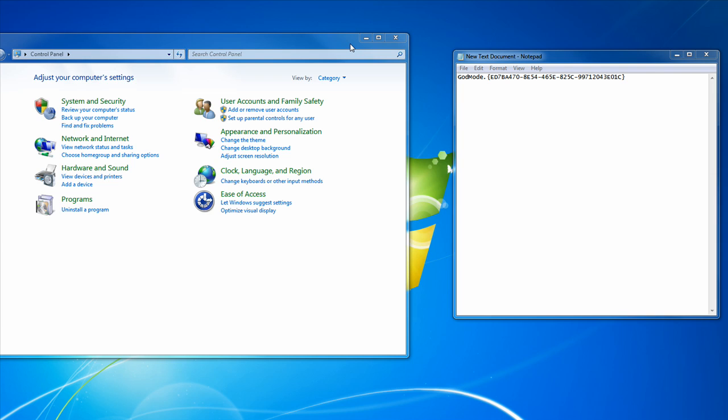Hello everyone, Vince here, and today in this video I'm going to be showing you how to enable the Guard Mode feature in Windows 7.